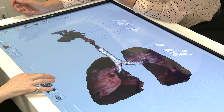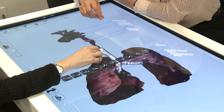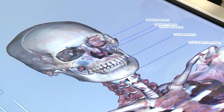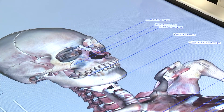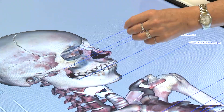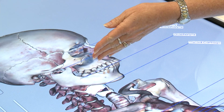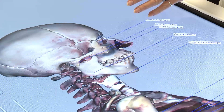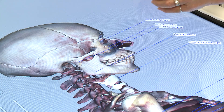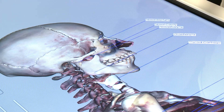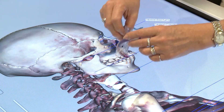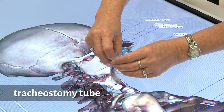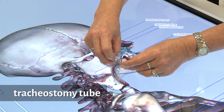Anne, can you tell us why we might need to use a tracheostomy tube? Earlier we showed an oral airway to maintain an airway between the mouth and the back of the throat in an unconscious patient. But in some cases people have crush injuries or swelling in their upper airway, and in that case we use a tracheostomy tube, which goes directly into the trachea.